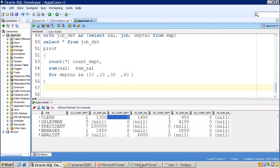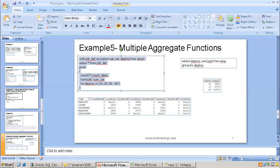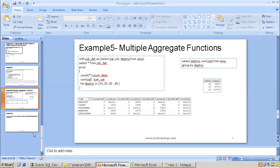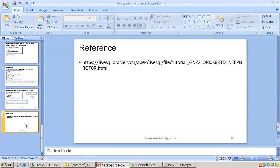This is all about the pivot clause. If you want to find more samples or try a different data model, you can check out the reference, which has all the information covered in this session. Thank you.